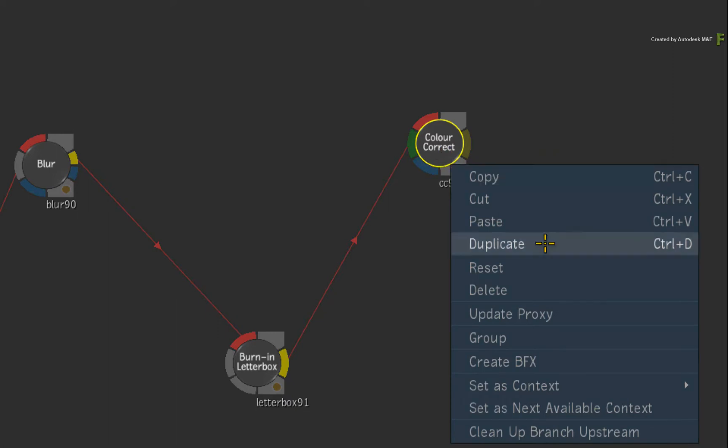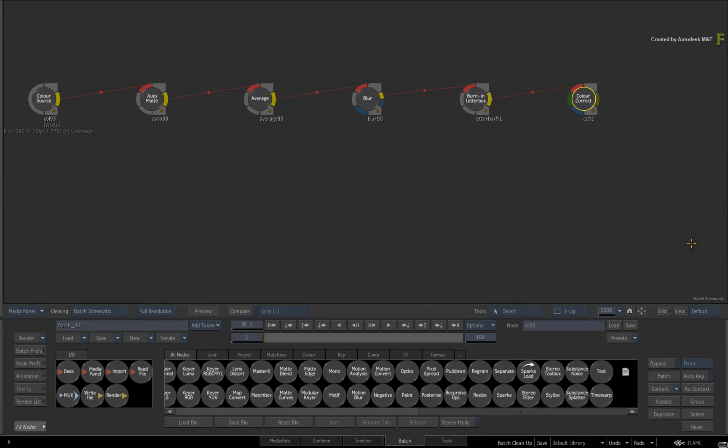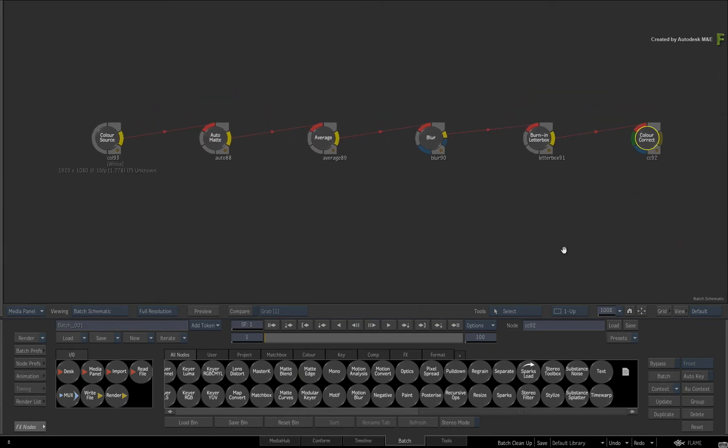At the bottom of the list, choose Cleanup Branch Upstream. After selecting this option, the nodes will be laid out in a more orderly fashion.